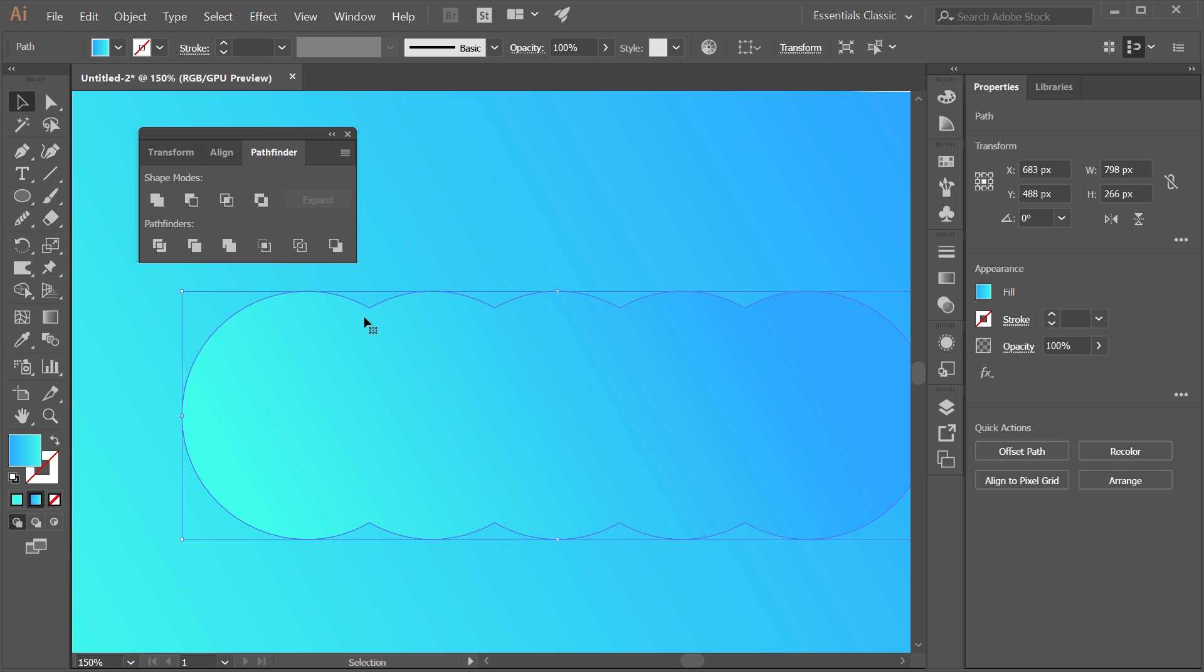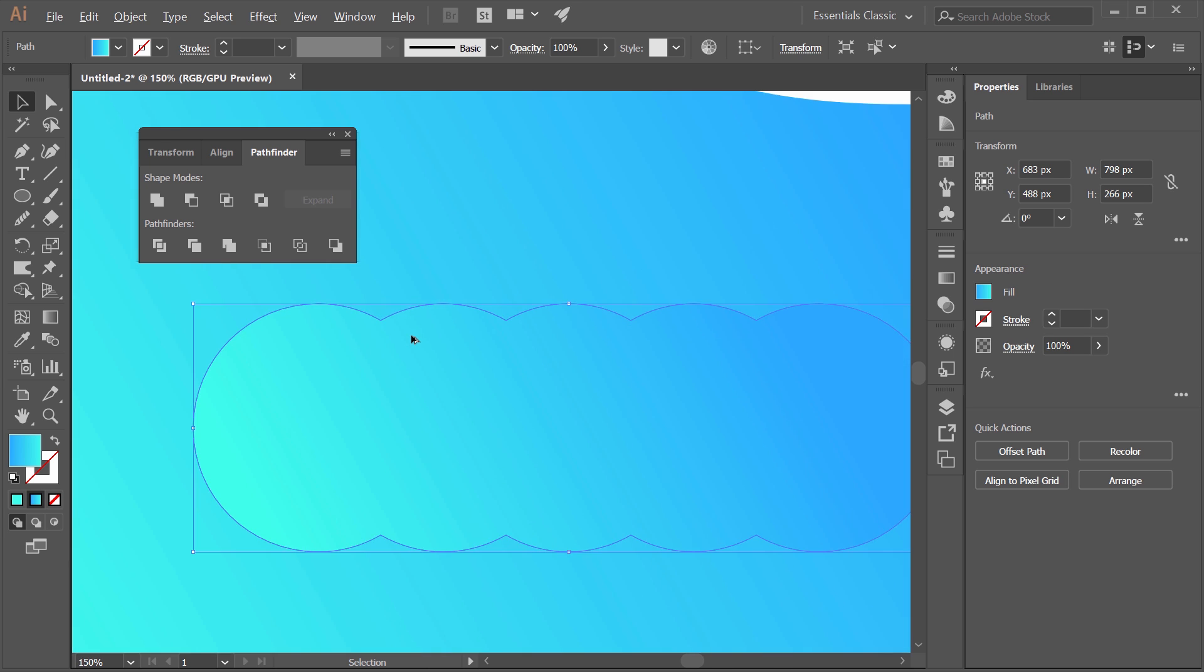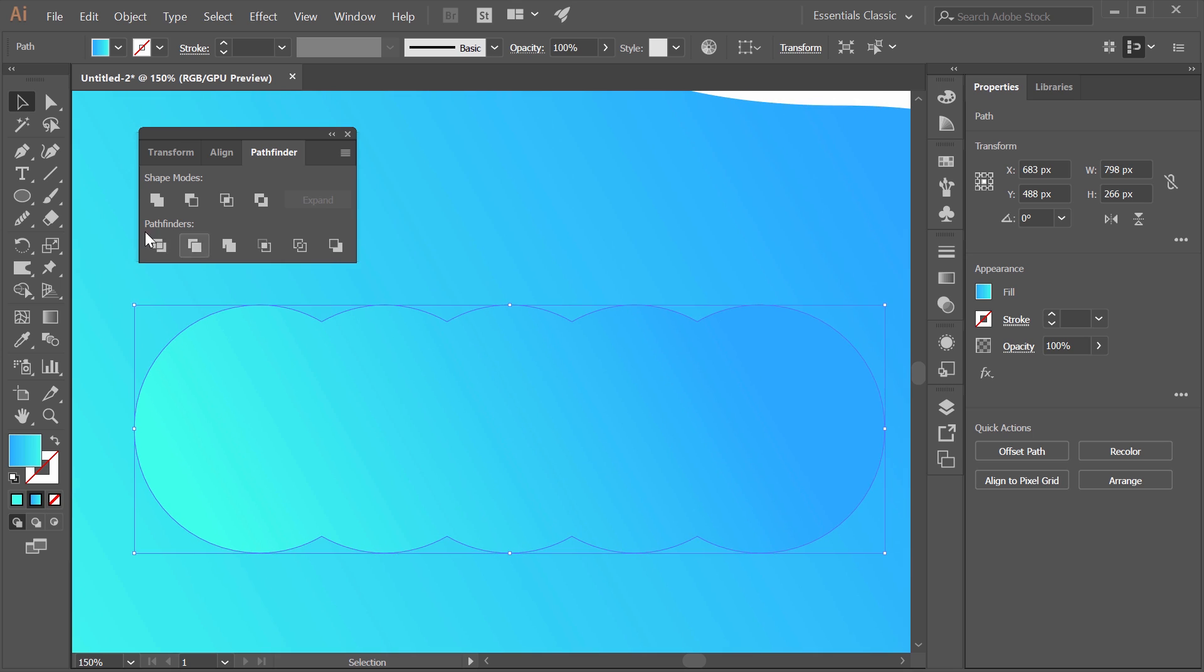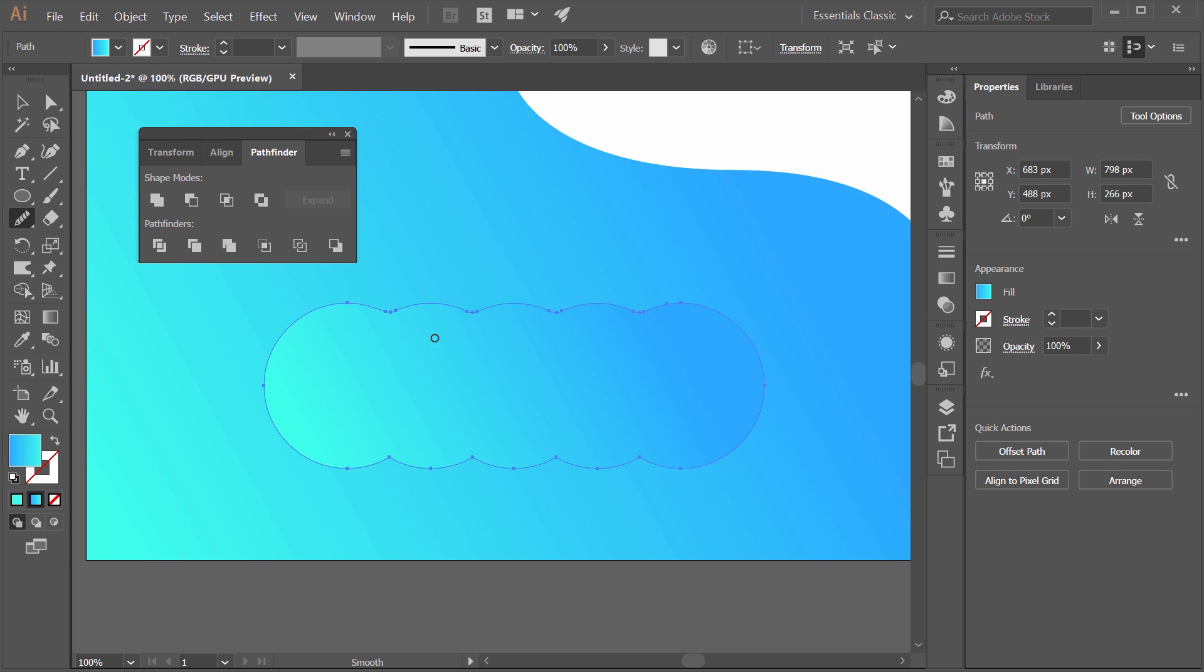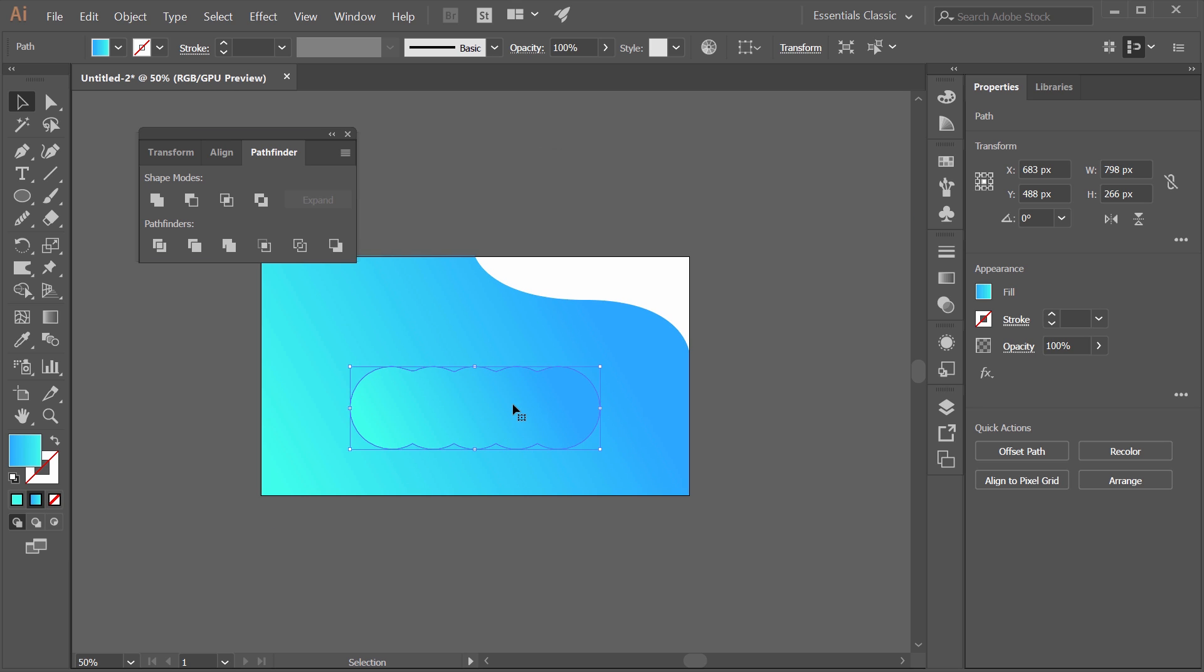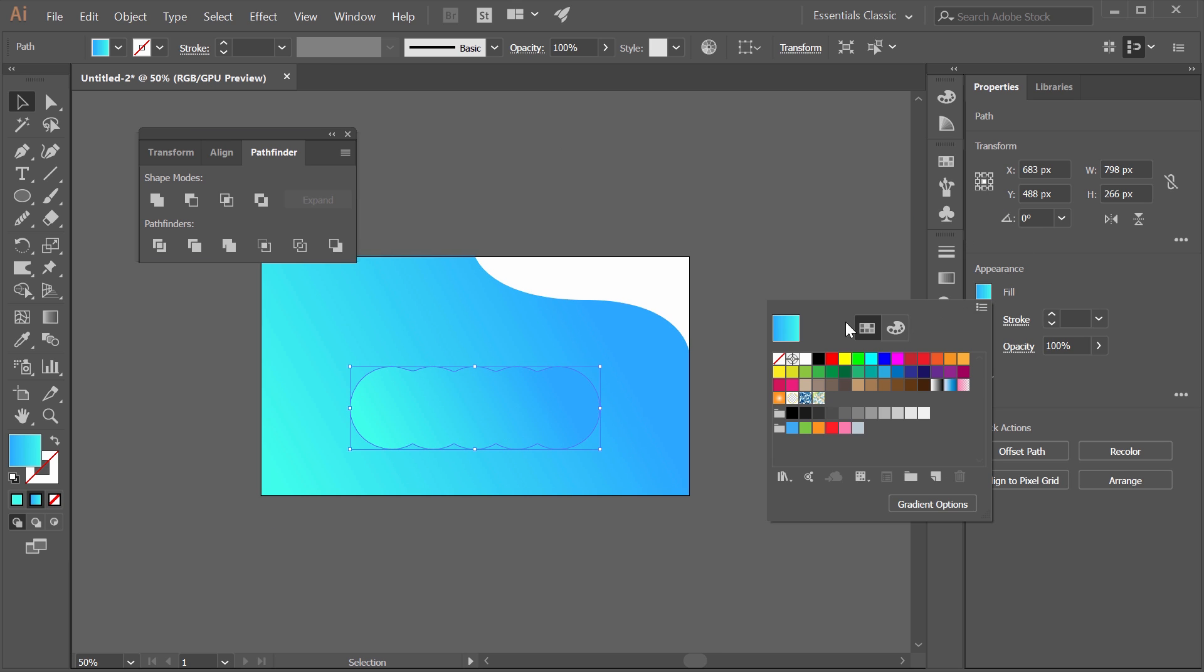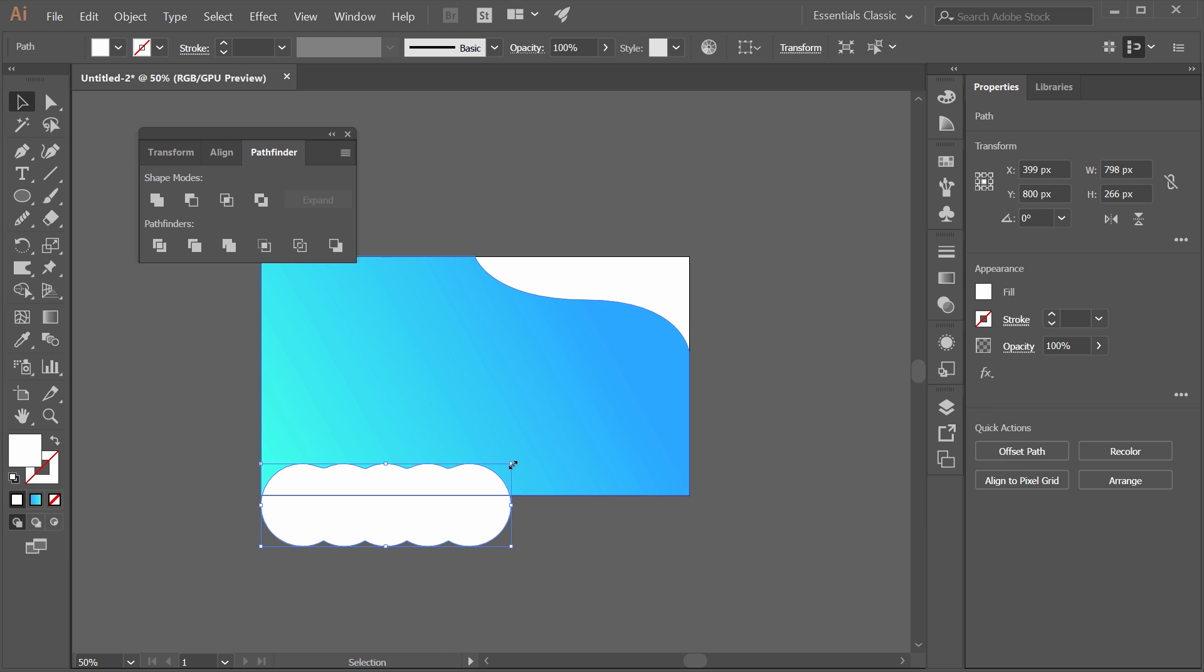Just drag out something around that size for now. Control C, Control F to duplicate. Notice I kind of put it directly in the center, holding shift, waiting for those guidelines to show up. Control C, Control F. Control C, Control F. Maybe one more time, so I have like five of them. Now we're going to take all of them and go to window, then pathfinder. It's showing up on my other screen. We're just going to unite them. Since that has happened, I think I also had the background. There we go. Now we want to unite them. Now we have the single shape right here.